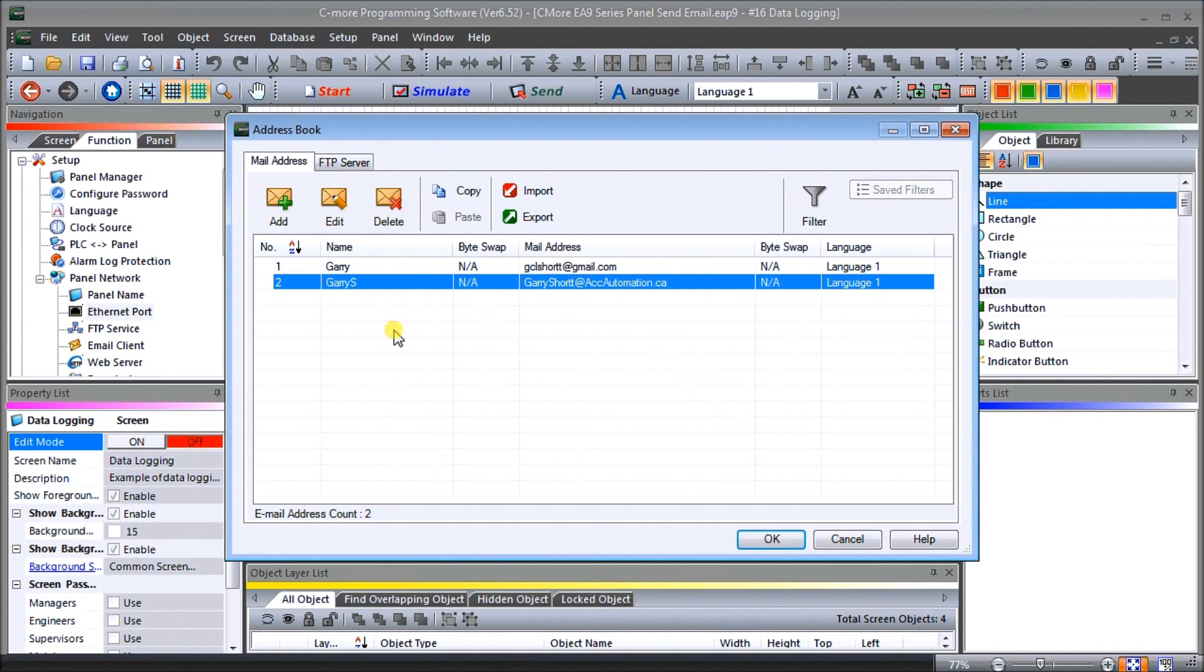So we have our email client setup. We have our addresses setup. Now the last thing we need to do is set up the event that will trigger our email itself.